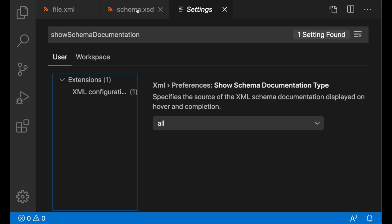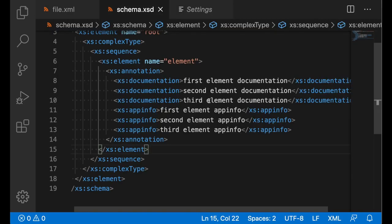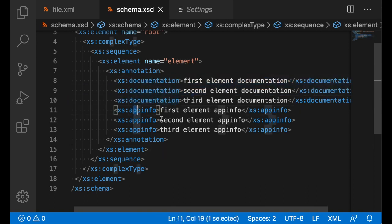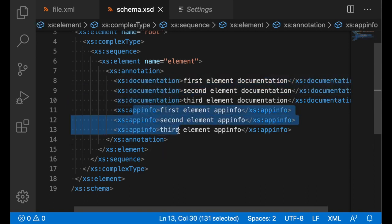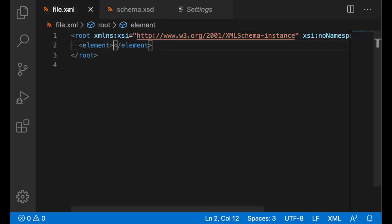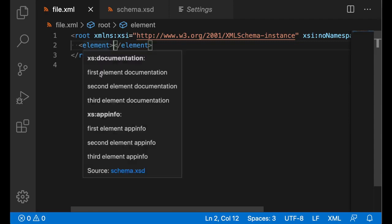To demonstrate, I will go into schema.xsd, and you can see that we have this element with three documentation elements and three app info elements. Going into the file.xml, which is bounded to the schema, we will see that once we hover over element, we do see all, so we do see documentation and app info.